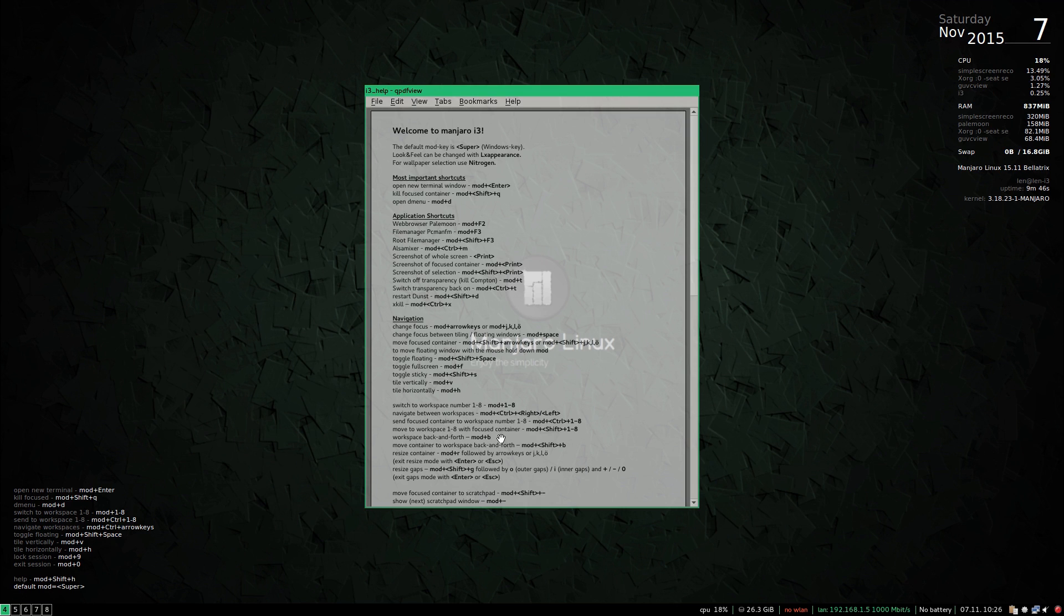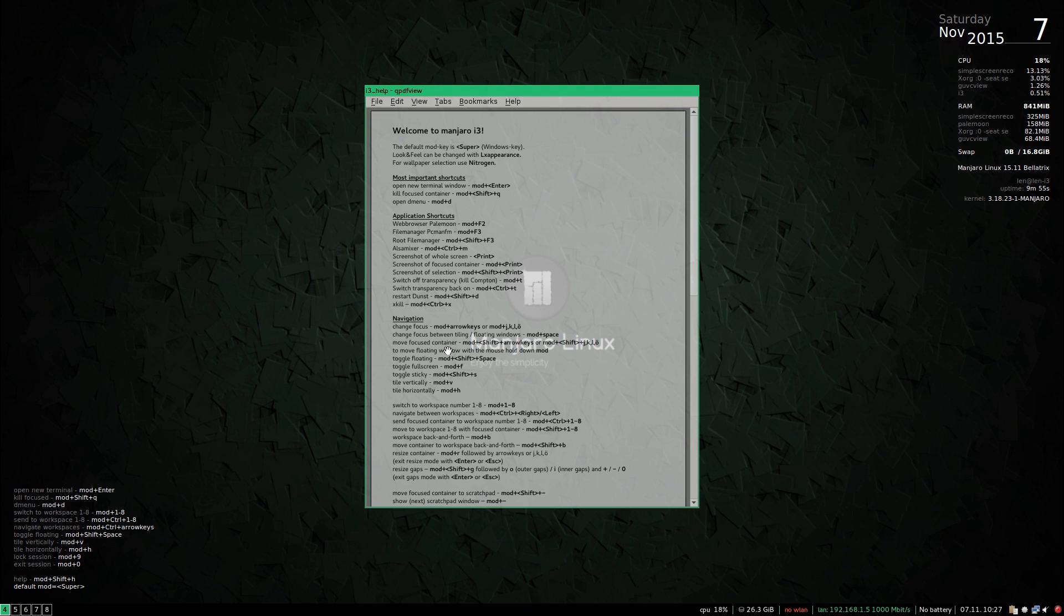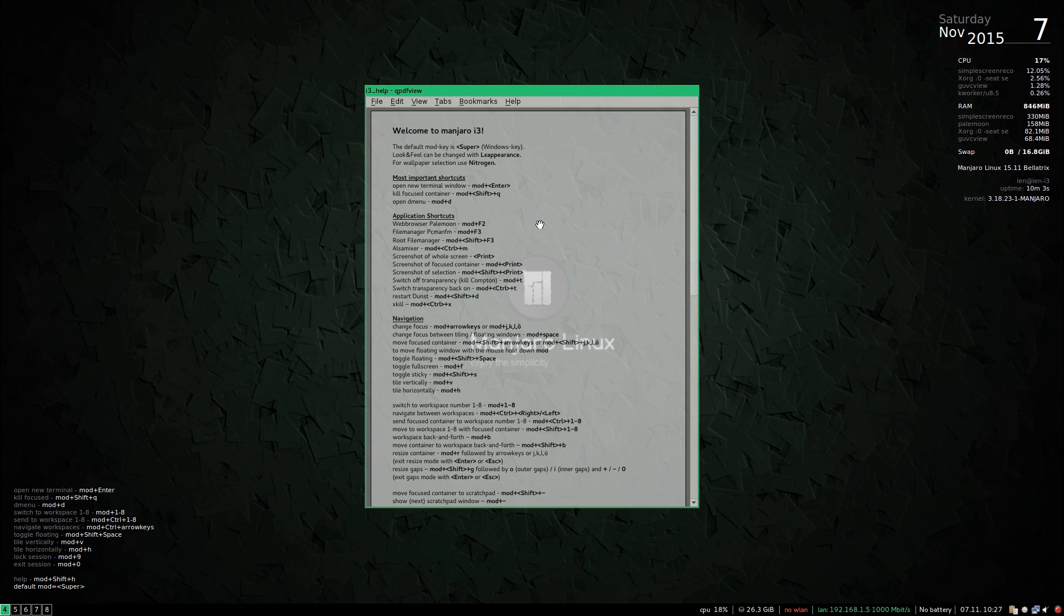Now let's see, navigate between workspaces, workspace back and forth. So I'm sure there's a way to tile all of these but I haven't quite figured it out yet. So that is the Manjaro i3 desktop.